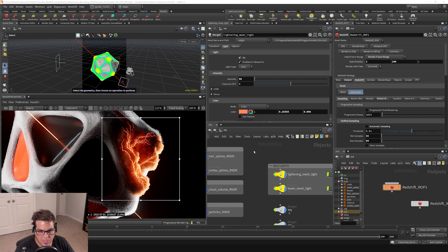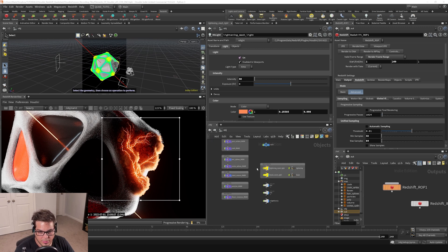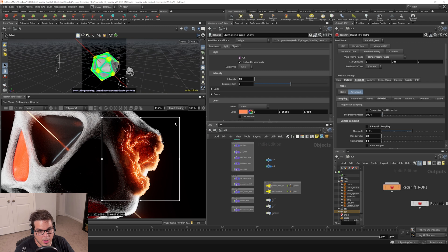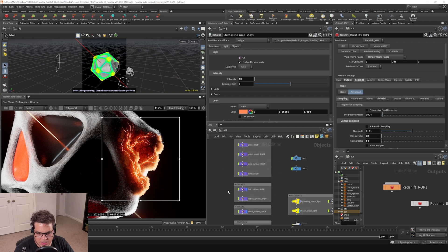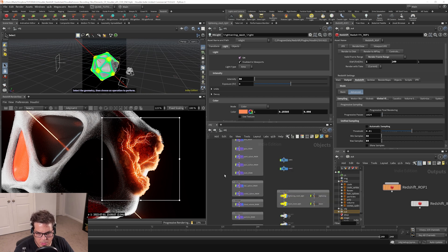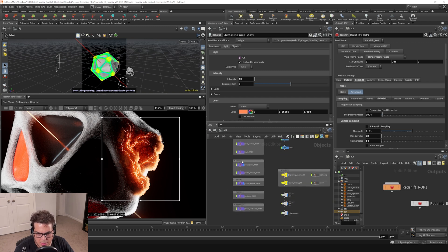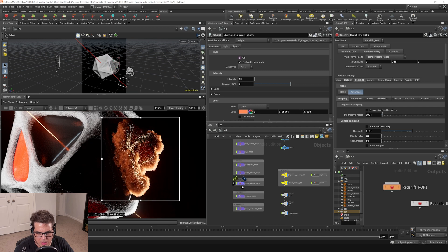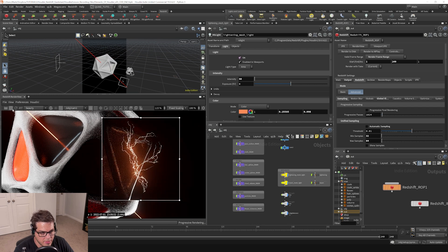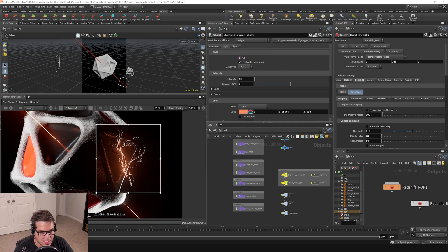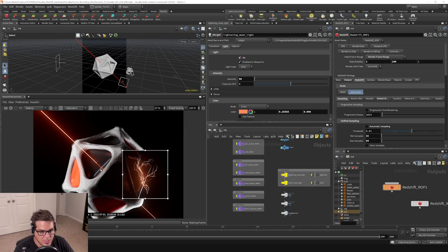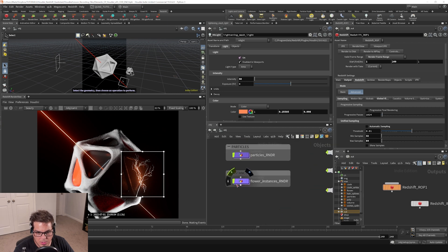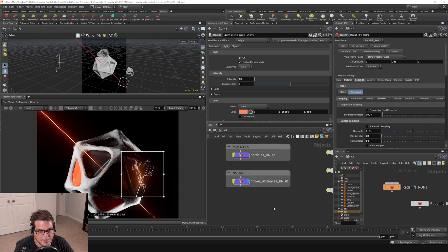Alright, now let's talk about the final element of Houdini, which is instancing or instances. I'm going to turn off the splines, the cloud volume, and the renderer. I'm just going to go down here to where the instances are and turn those on.